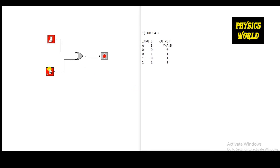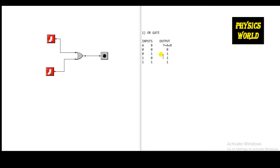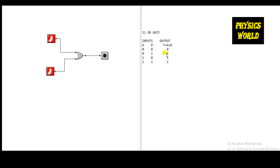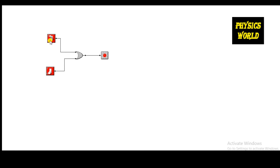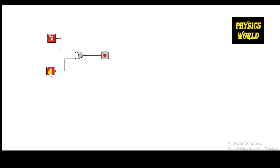Now let's check the third condition. If input A is high and B is zero, the relay should glow. Turning A to high — yes, it glows, so the third condition is satisfied. Our last condition: if both inputs are turned to one, the output should also be one — the relay should glow. A is high and B is also high, and in this case the output is high. The logic operation of the OR gate is verified.